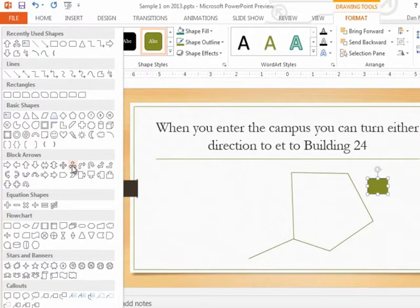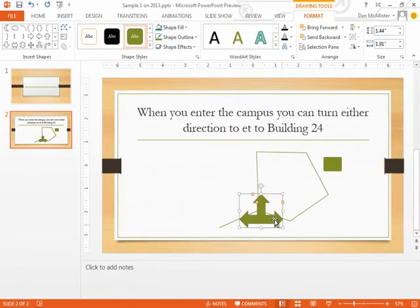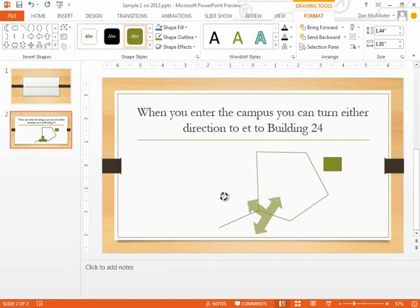So maybe I'm going to say, yeah, I could use this one, and I'm going to draw a little three-headed arrow here, and then I'm going to rotate it around the way that I need.